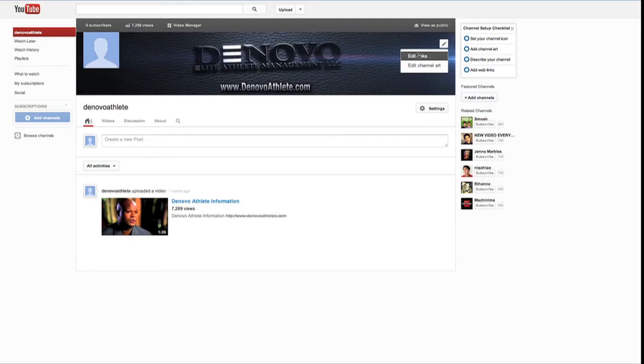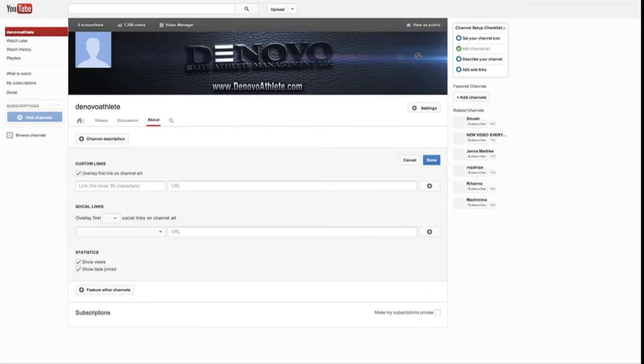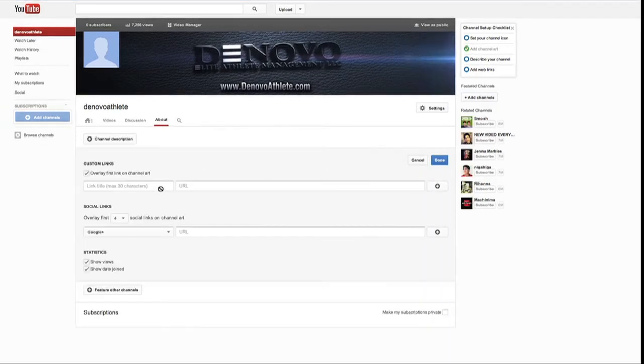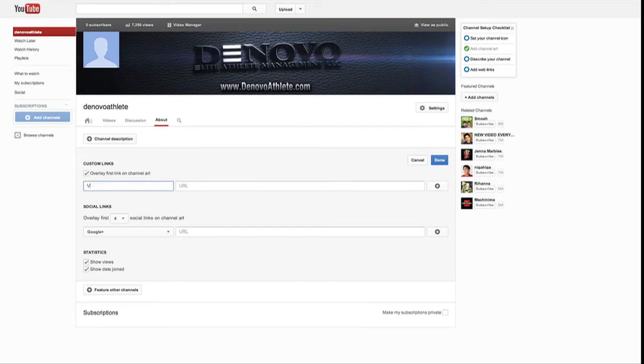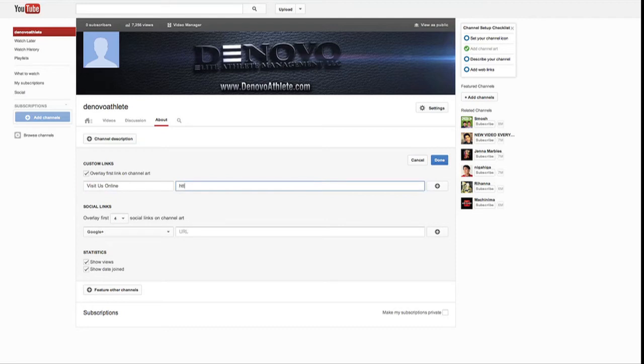We can also edit our links here. So let's go in and do this. So we want to add our website. Custom links. This will be visit us online or something similar to that. And we'll put in the URL, denovoathlete.com.